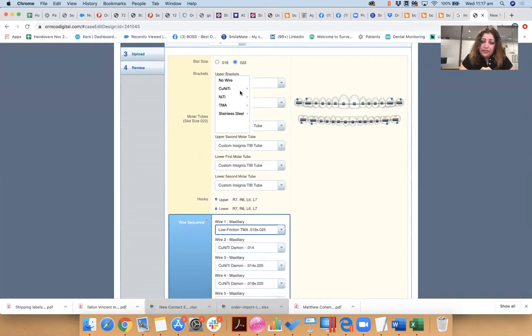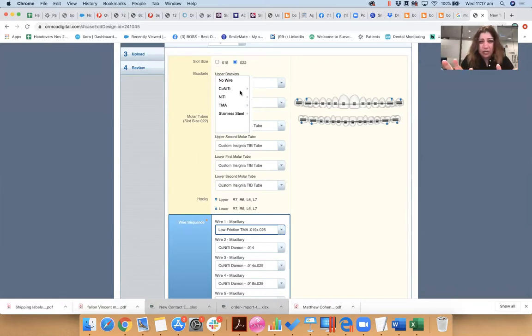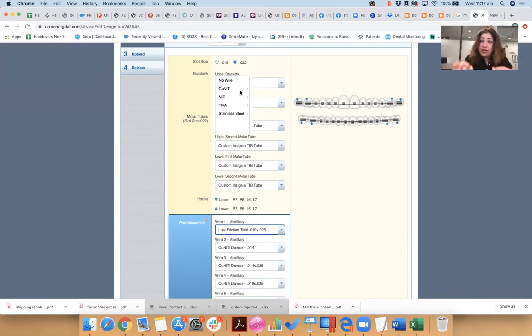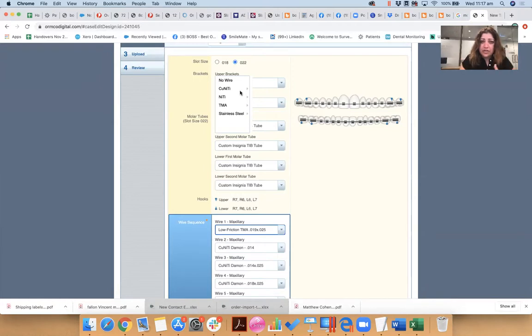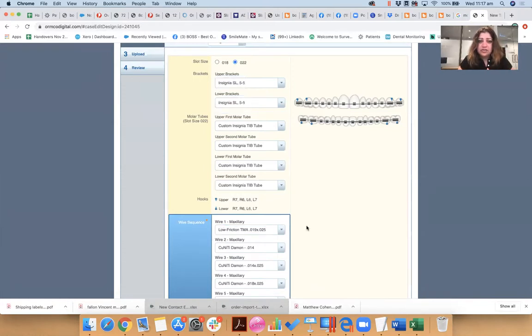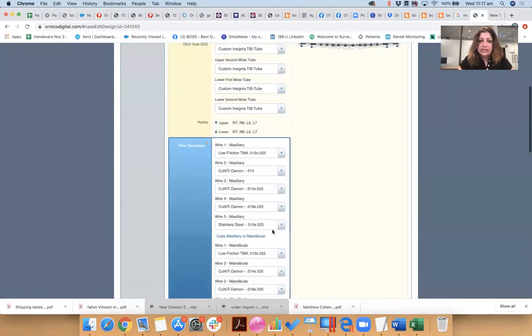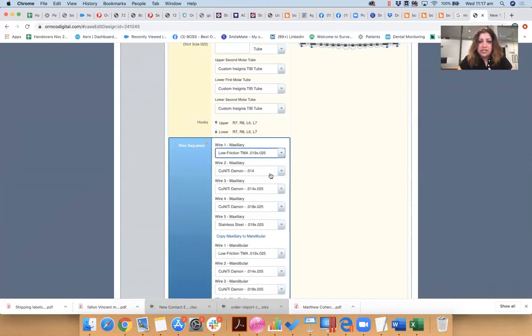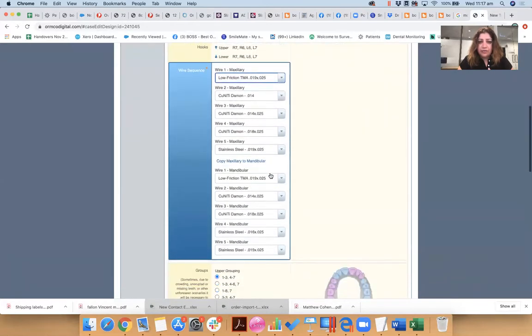Okay, if it's a Class I case, for example, with mild crowding or moderate crowding, you might just want to have some round wires customized and then some rectangular as you go through treatment. But if you've got a Class III case, you might not want any rectangular wires for the lower arch, right? Really, really depends on your treatment objectives.